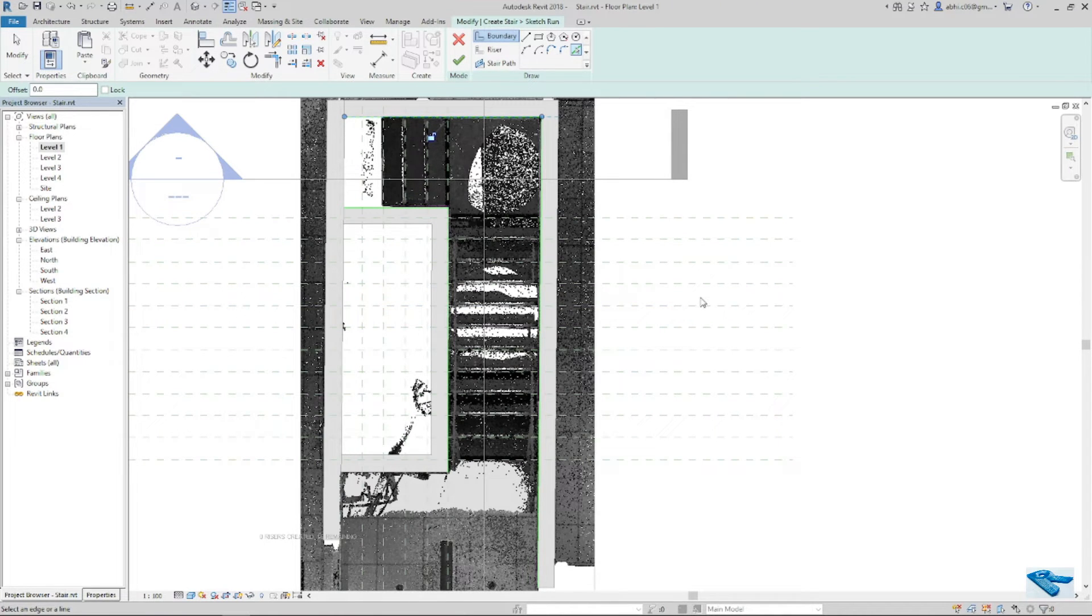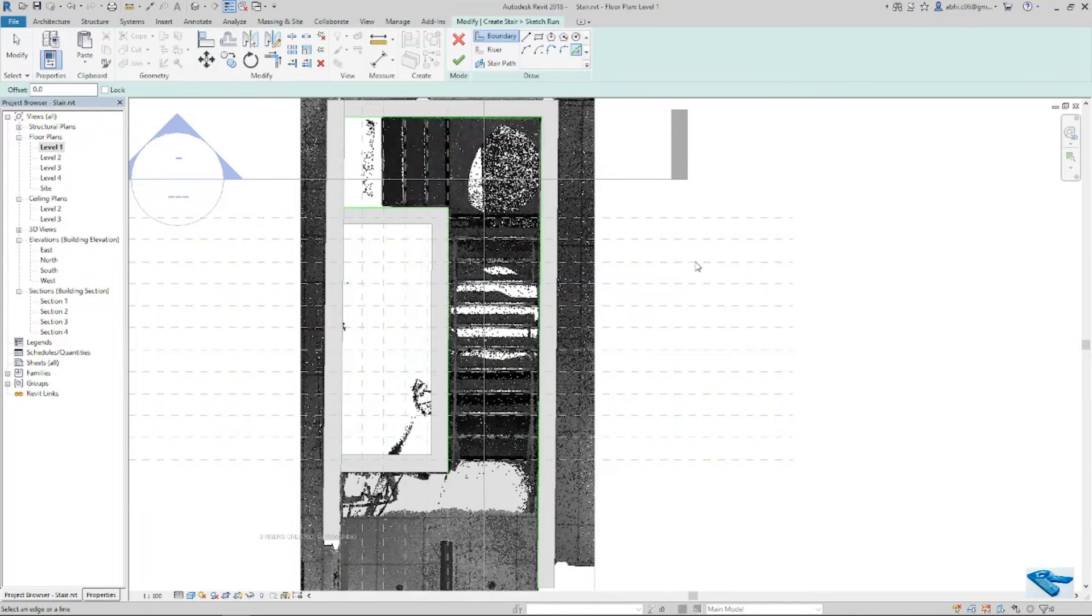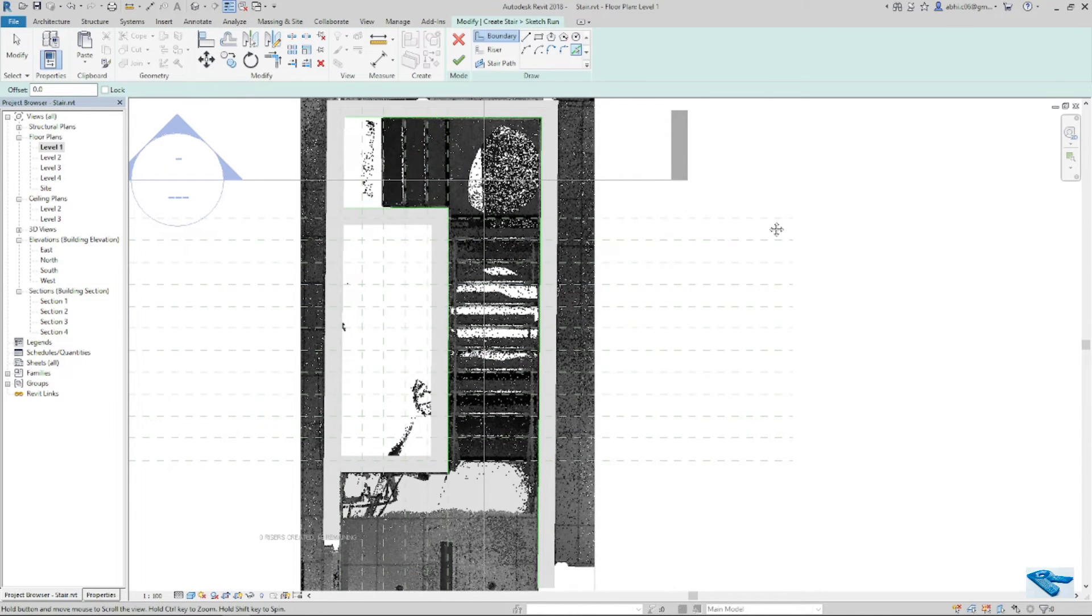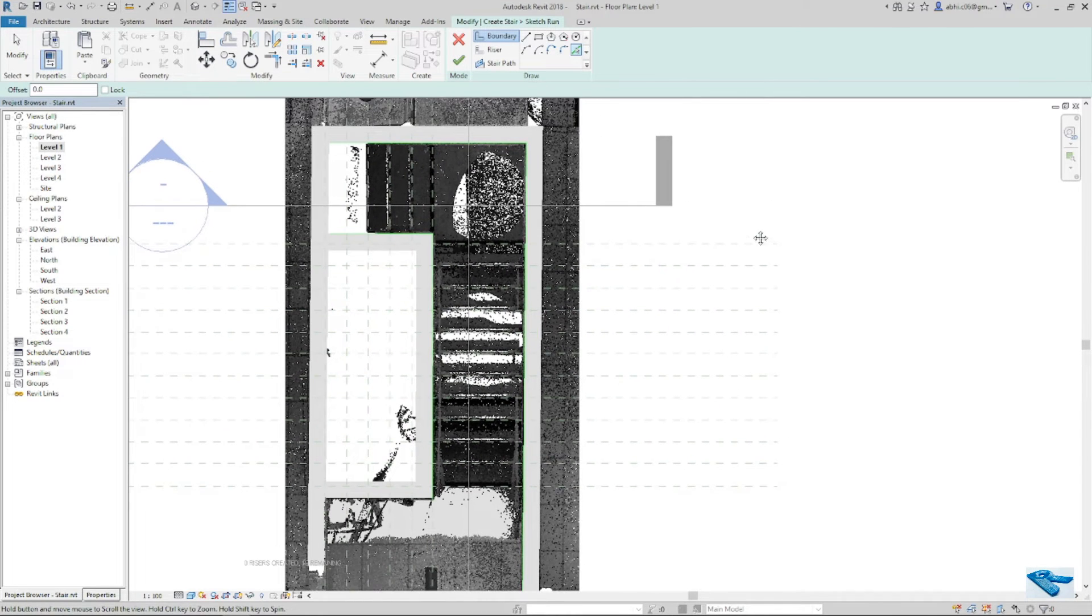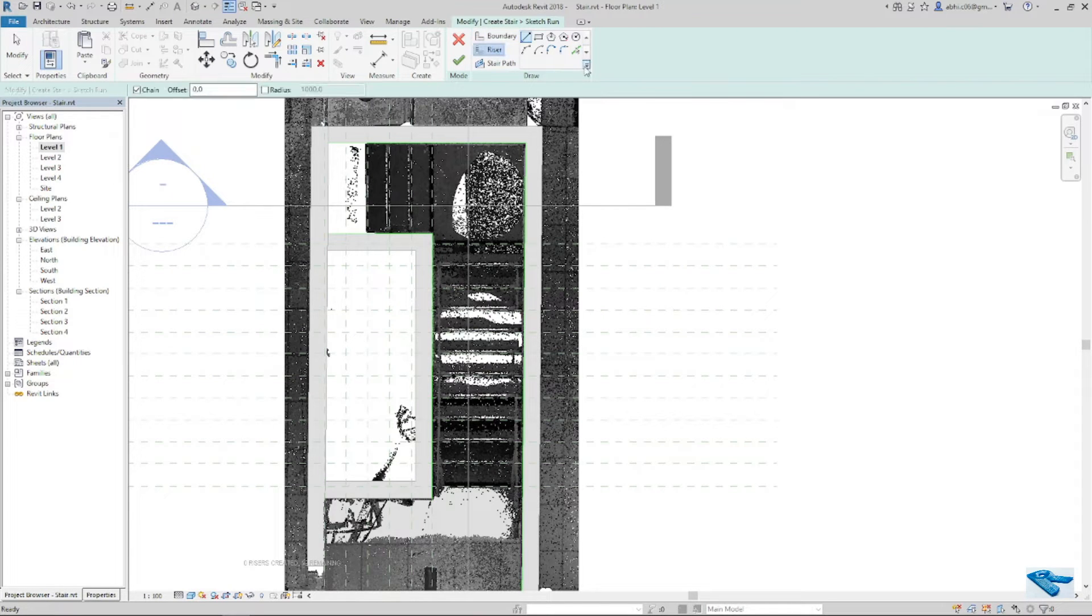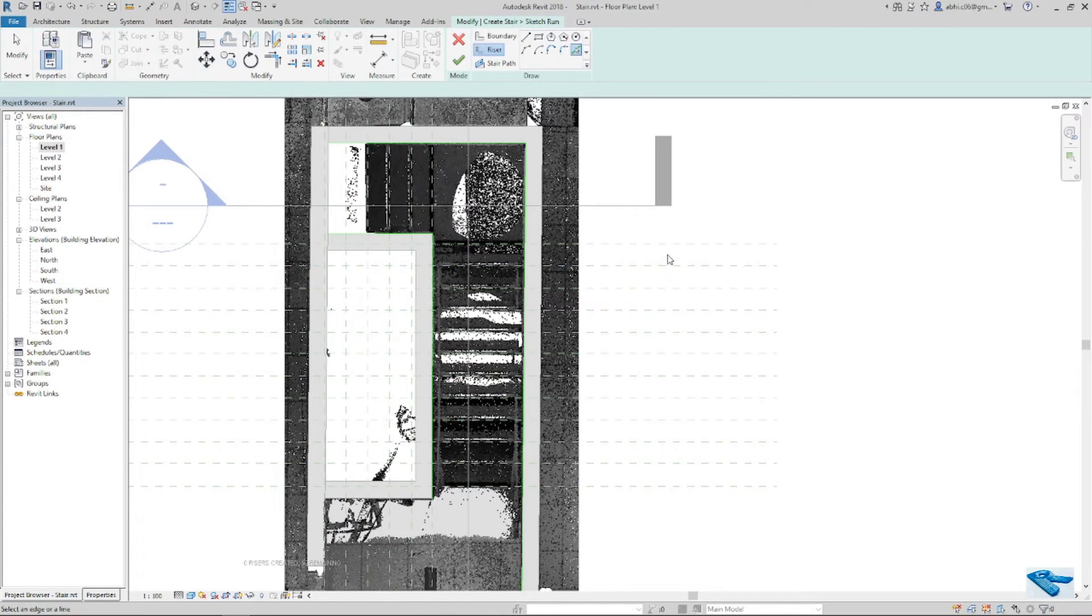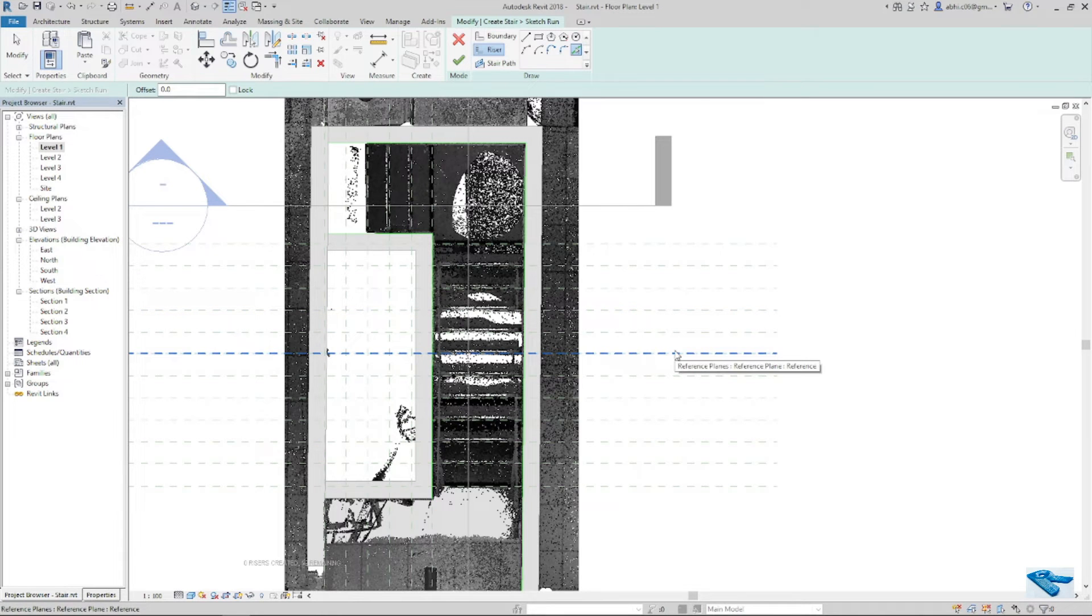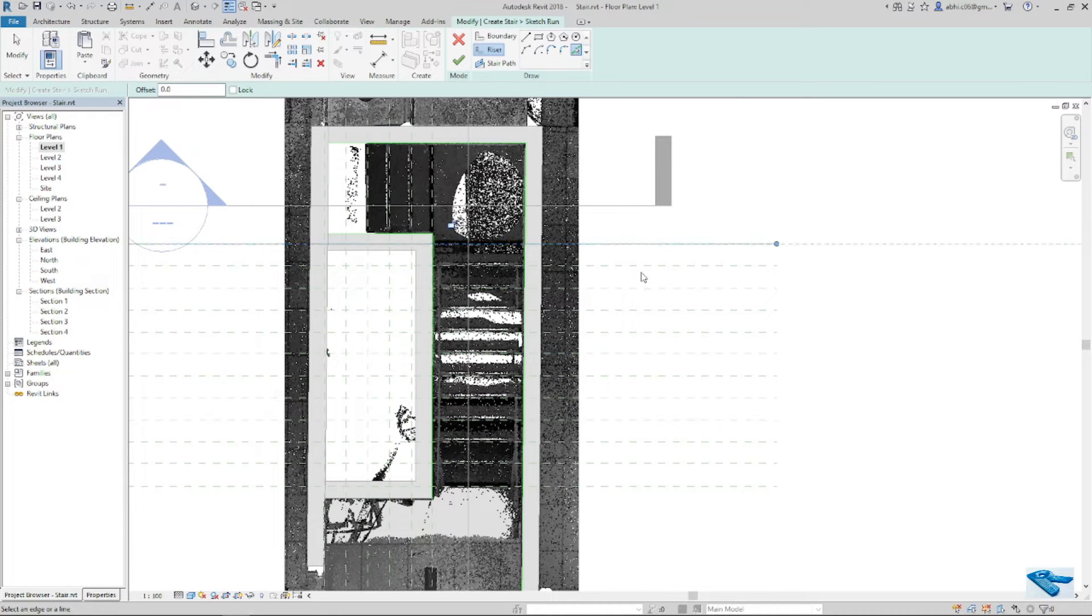Next, to place the riser, I will click on riser then pick lines. Now I will click on reference line like this.